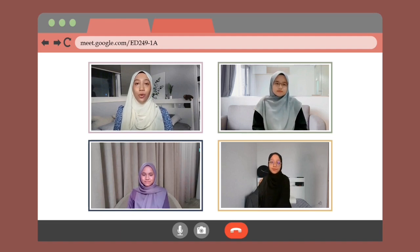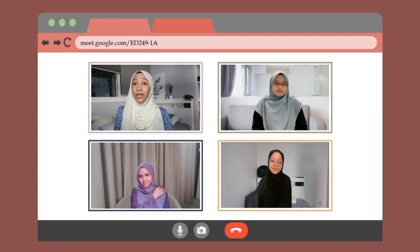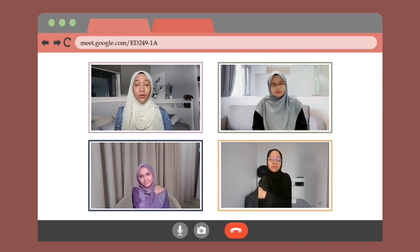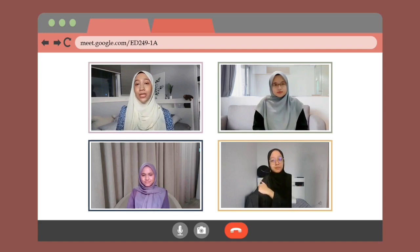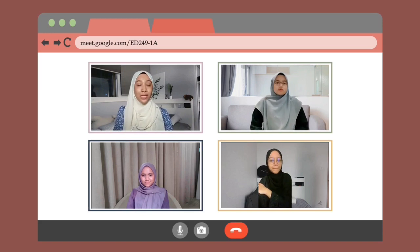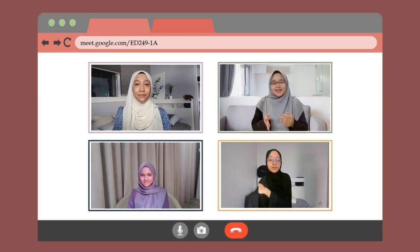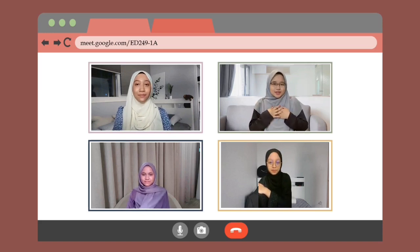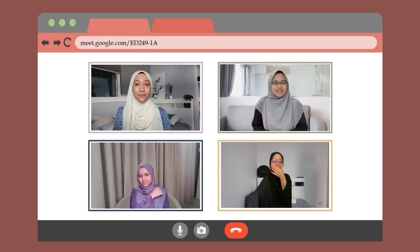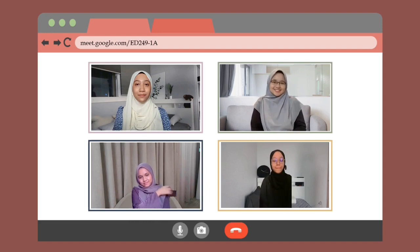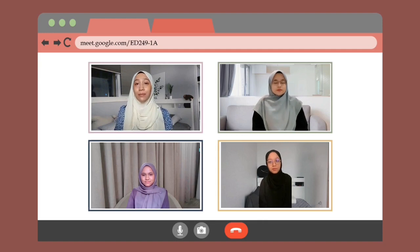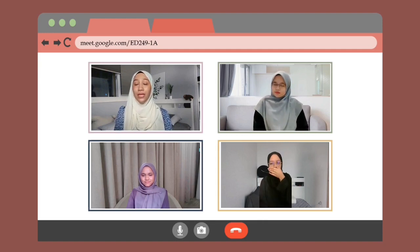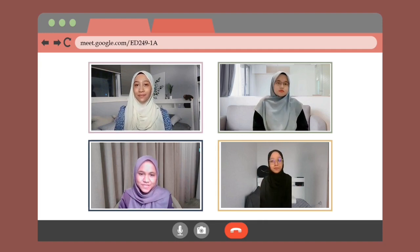Without wasting our time, I would like to introduce our panel. With us today is Ms. Noor Amalia Asha. How are you today, Ms. Amalia? Hi, I'm glad to be here and thanks for inviting me to this forum. The second panelist is Ms. Noor Afiqah. How are you doing, Ms. Afiqah? I'm good and I'm glad to be here today.